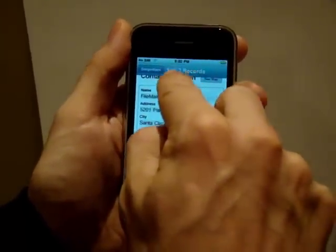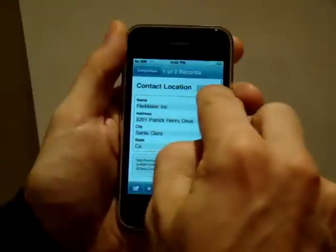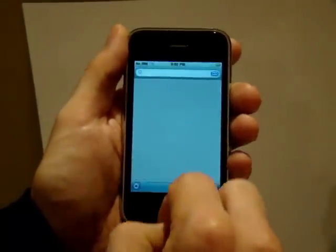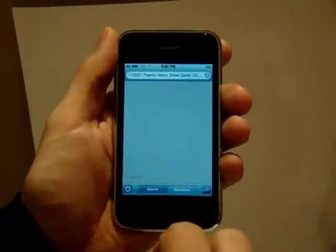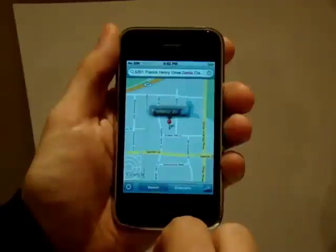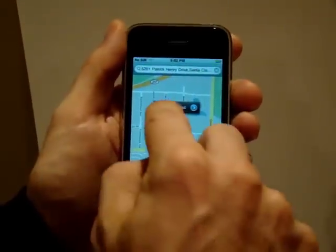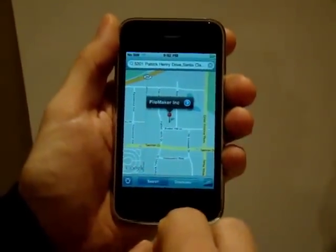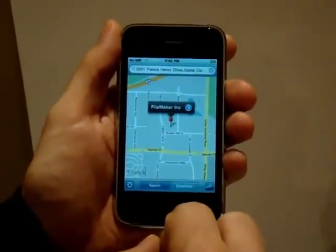Now when I hit my Go to Map button, you will see that it is going to launch the Google Map, and you can also see that I have a customized marker now that says FileMaker Inc.